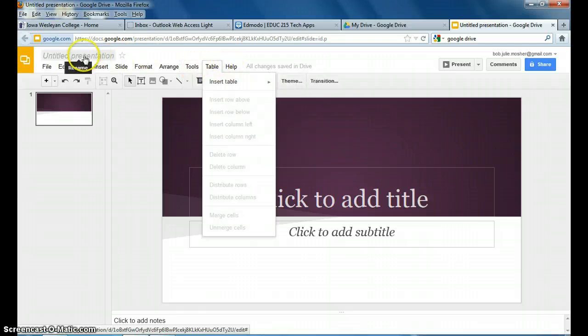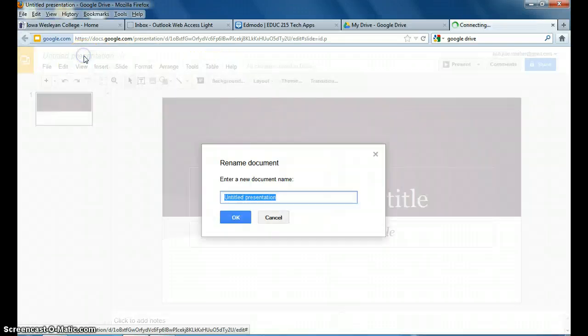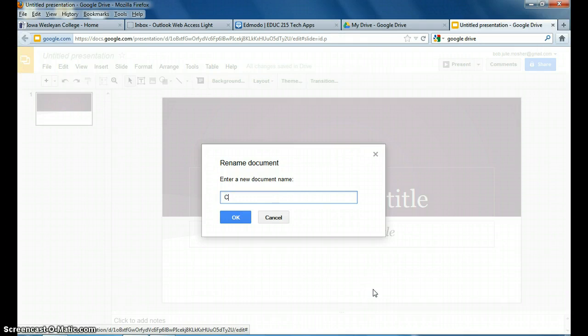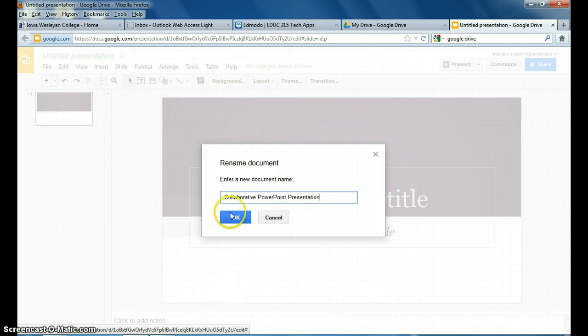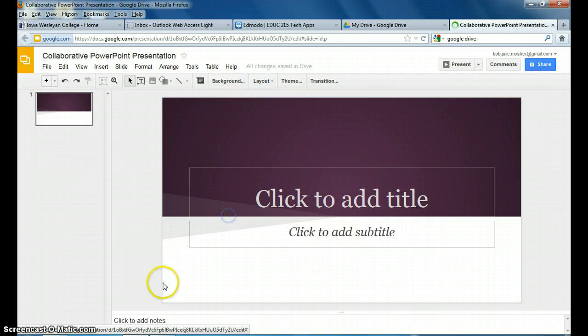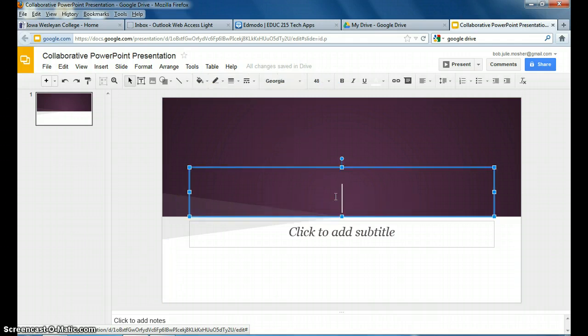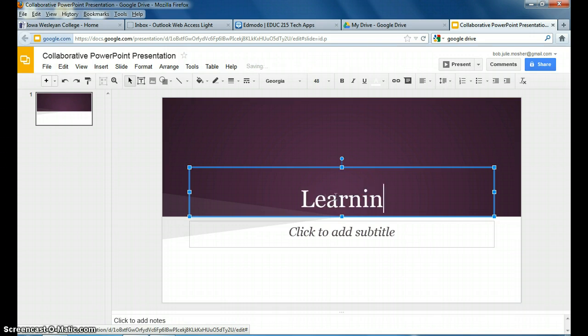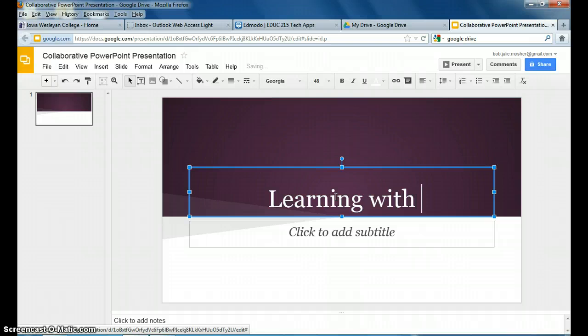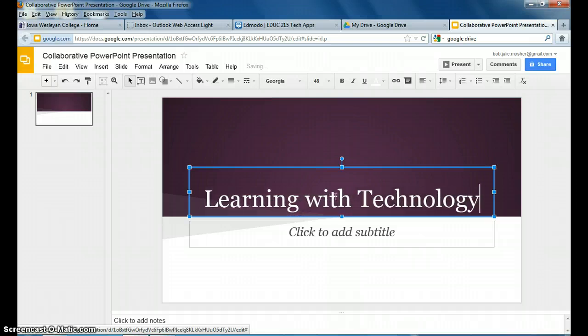So you can go through any of this. You can change your title presentation. Mine is collaborative PowerPoint presentation. That's what I'm going to call it. This, remember this is supposed to be about learning with technology, your PowerPoint. So I'm just going to put that as my title.